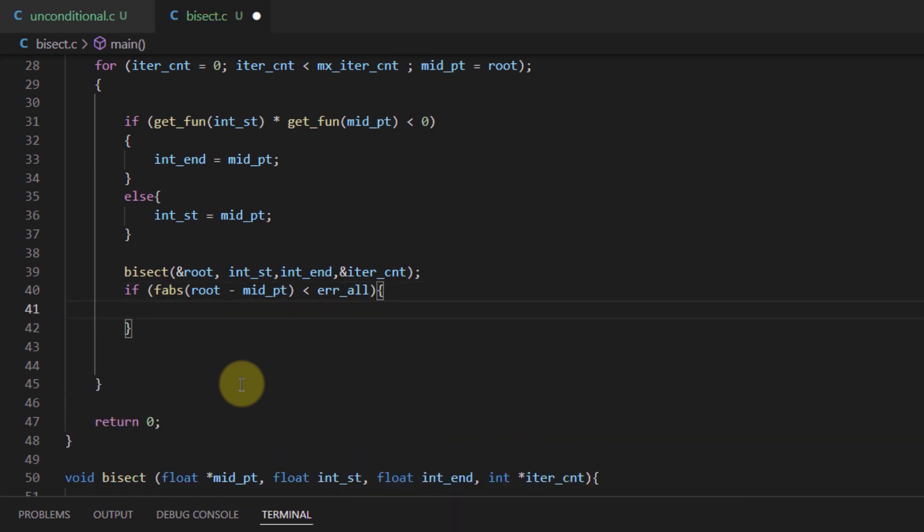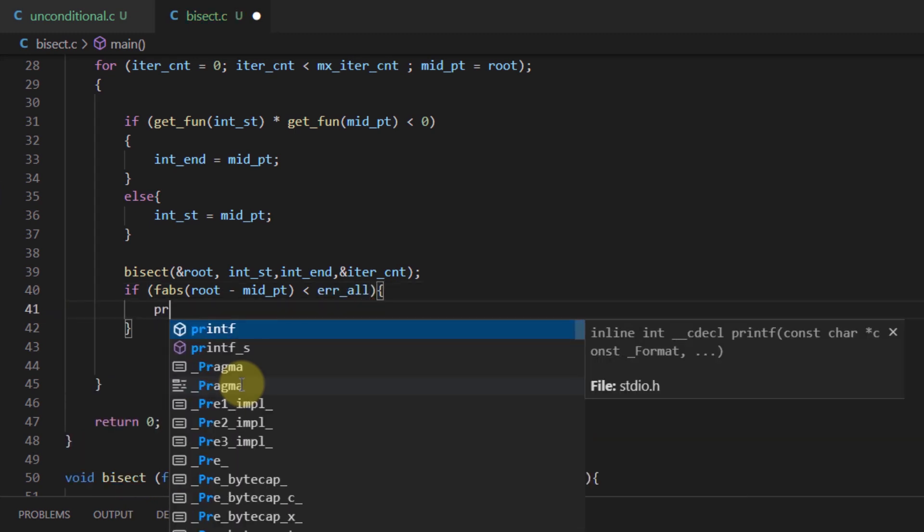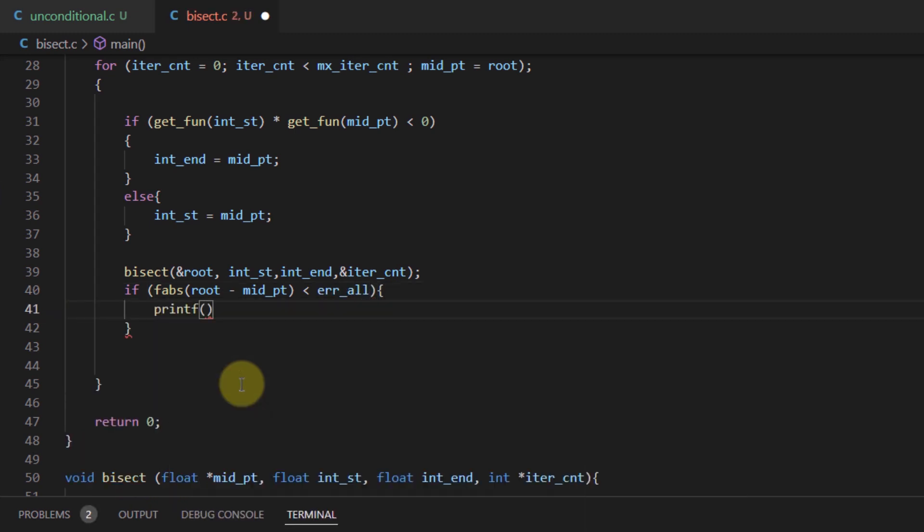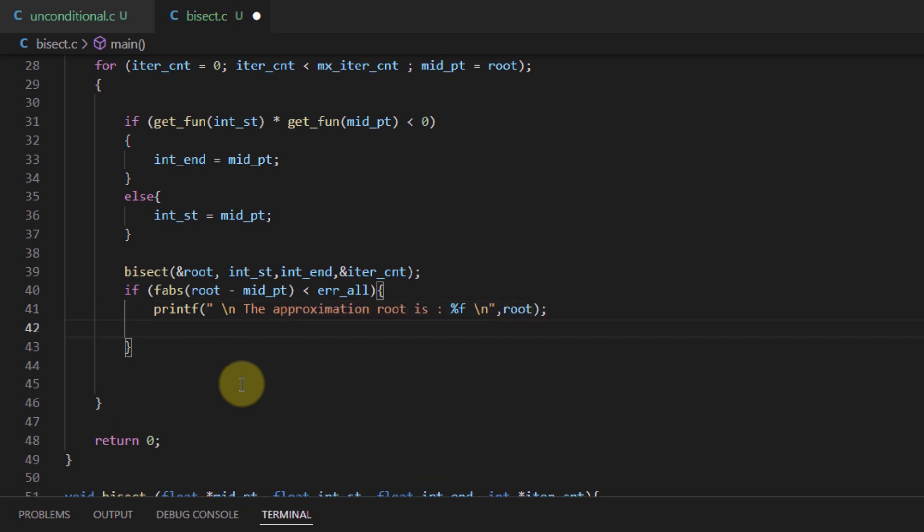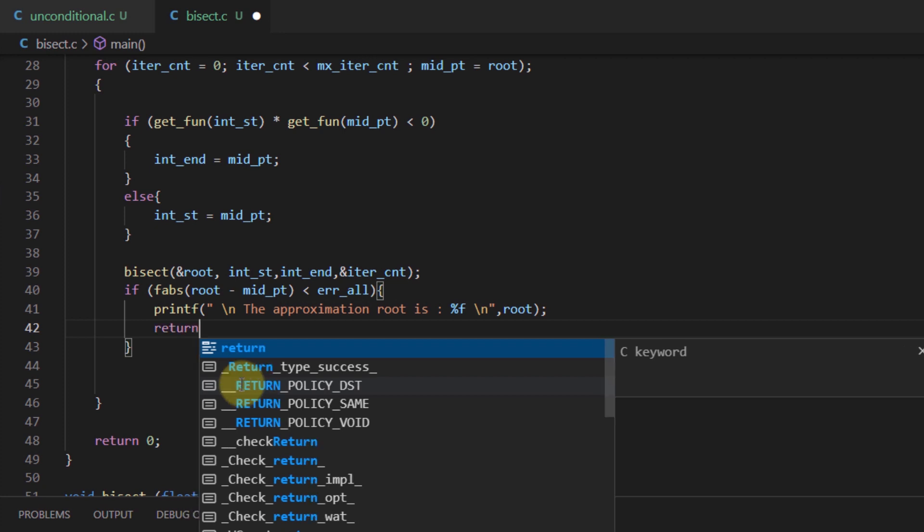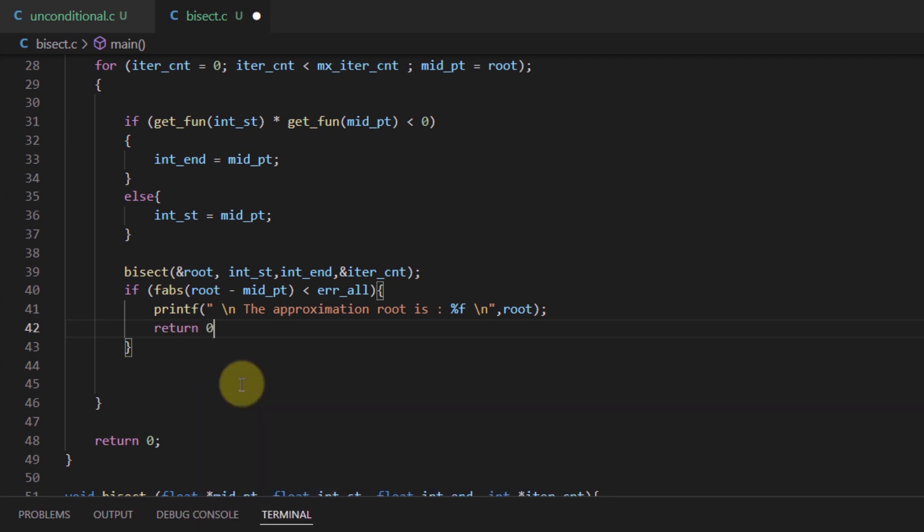If it is less than the acceptable error, then we print out that this is the approximation root, and we terminate the program by returning 0. If we are not able to find the root within the number of iterations given by the user...